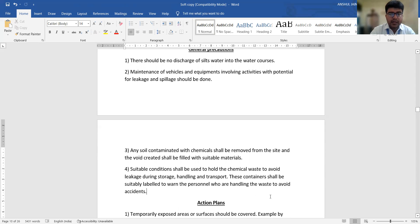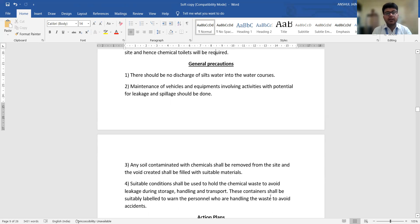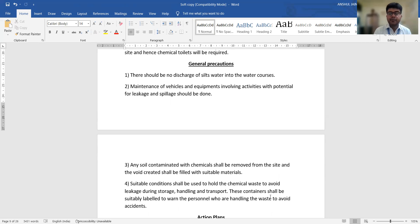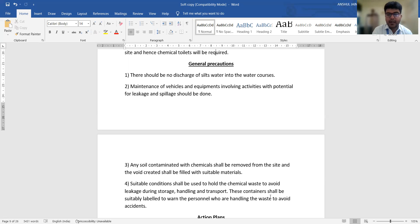Any type of soil contaminated with chemicals should be removed from the site, and those voids should be filled with suitable materials. Such contaminated soil, if left, will mix with water in the future and create disturbances. Additionally, suitable containers shall be used to hold chemical waste. Municipal corporations are also taking care that dangerous chemical waste is collected separately so it can be discharged to particular locations where it will not impact the atmosphere or water quality parameters.